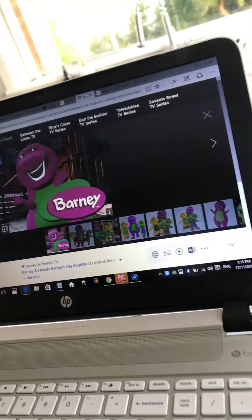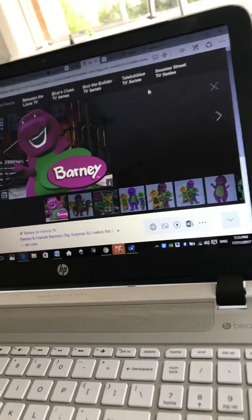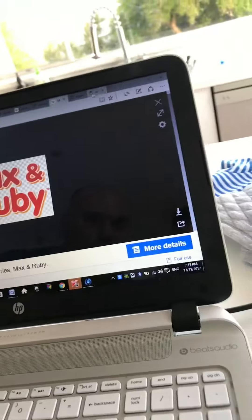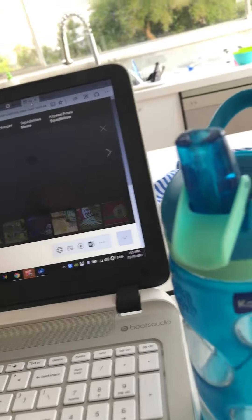Coming up next, it's Barney and Friends on PBS Kids. Coming up next, it's Max and Ruby right here on Nick Jr.